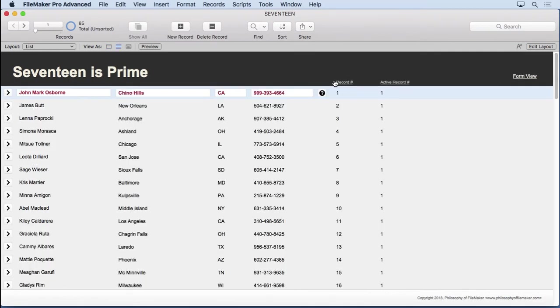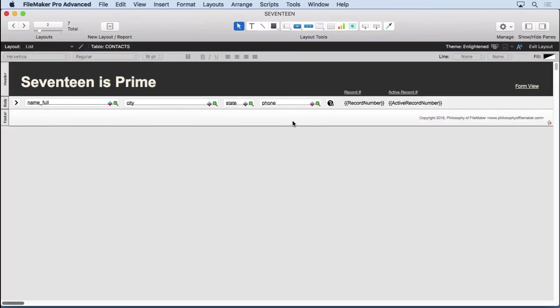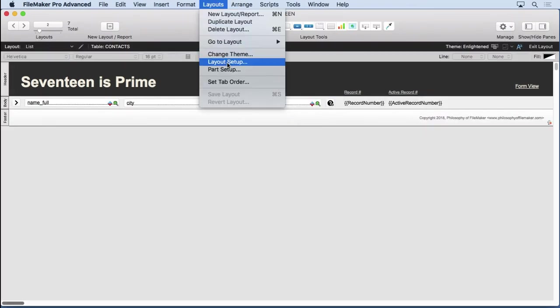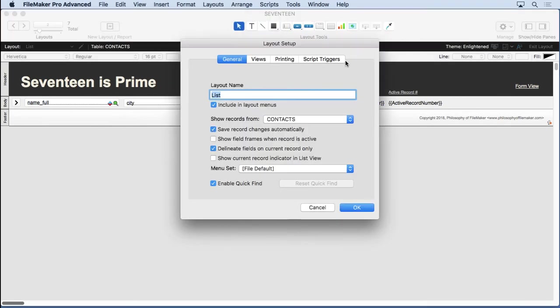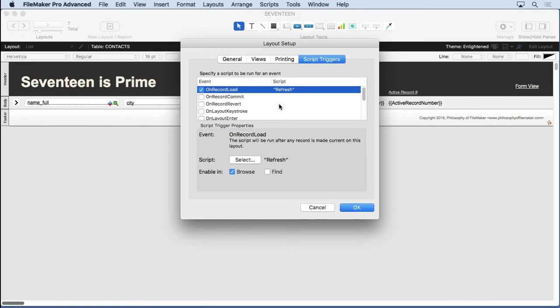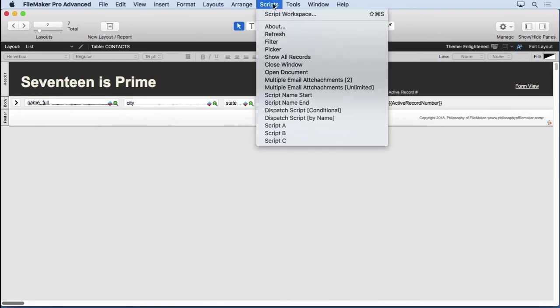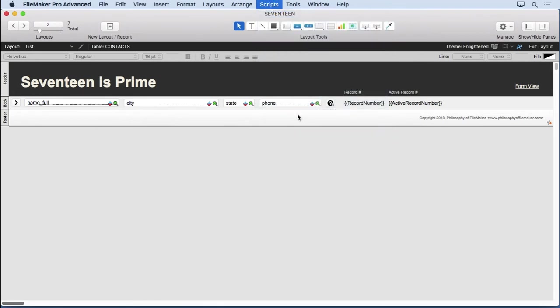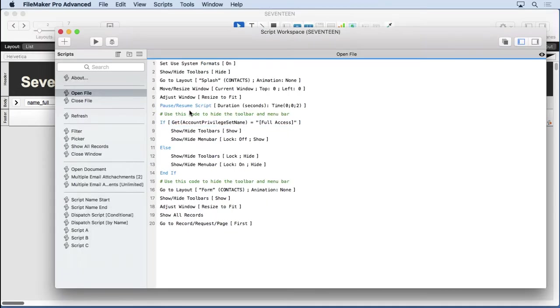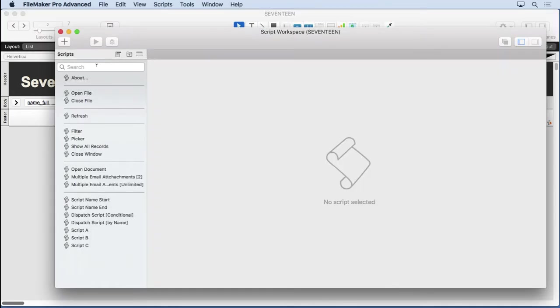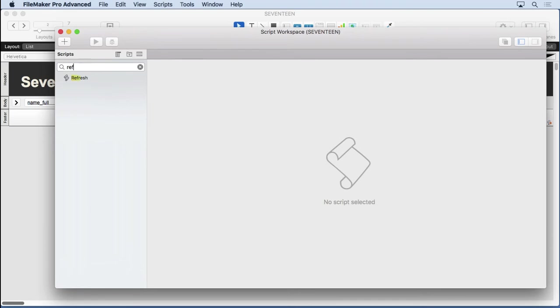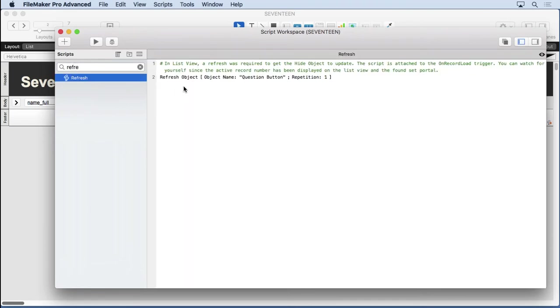But making this update or this refresh is pretty simple. What we do is we go into layout mode, look at our layout setup, look at our script trigger, and it says on record load, refresh. So, what's our refresh script look like? Come in here, find the refresh, there it is, and simply this line right here.